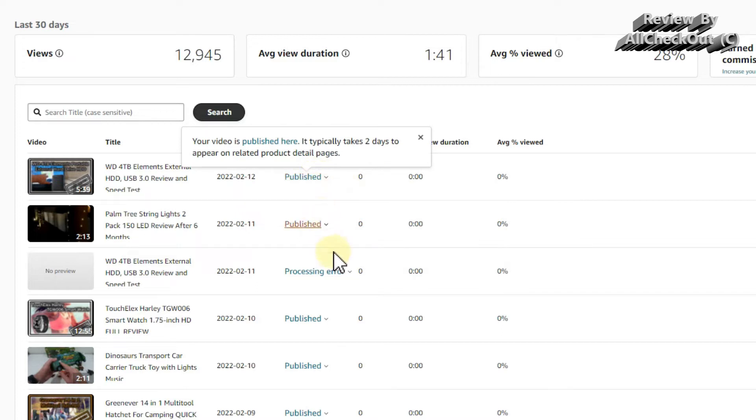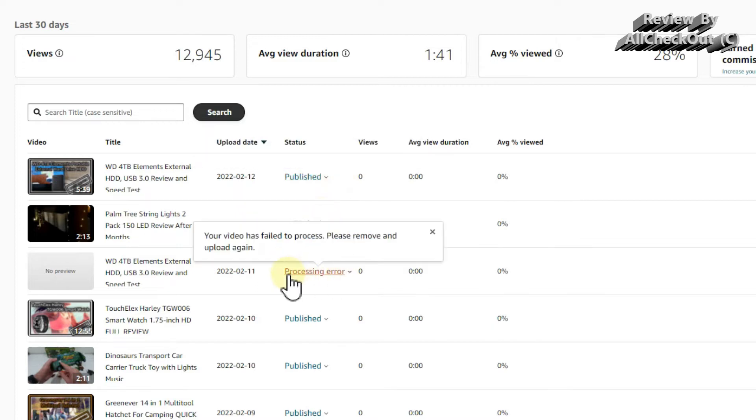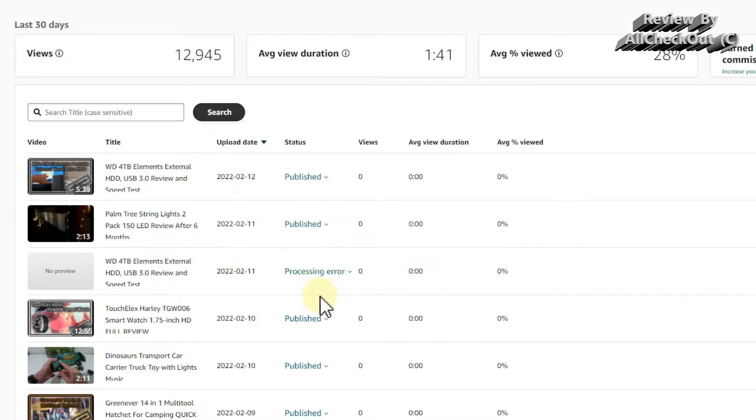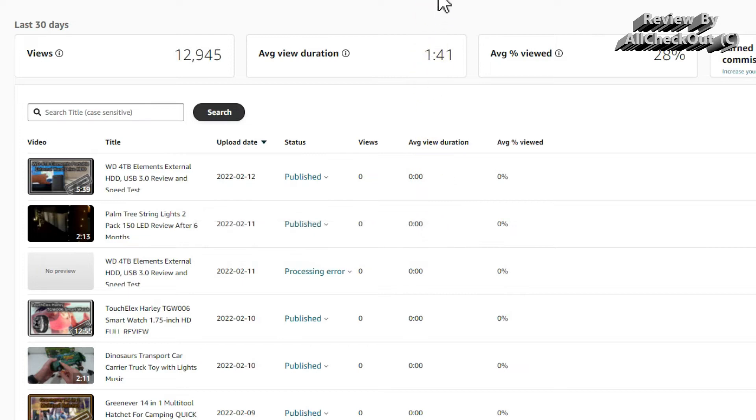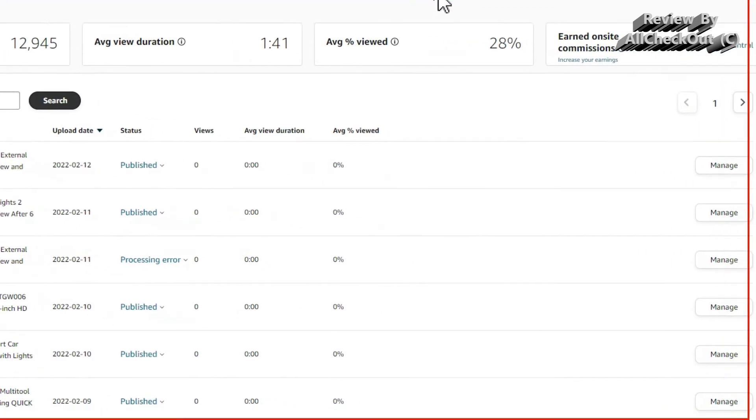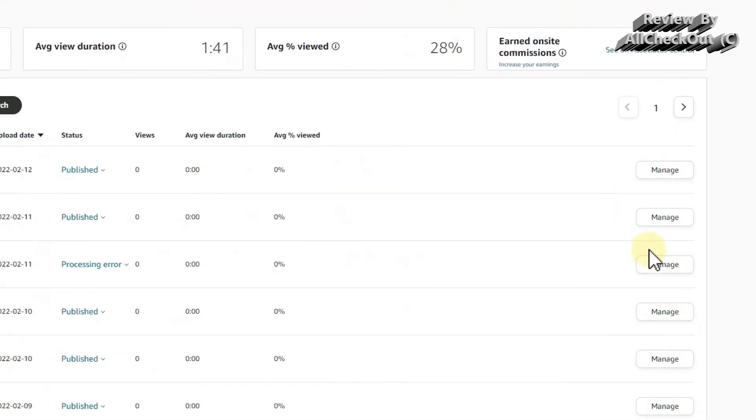But I've never seen processing error. When we hover over it, it just says your video has failed to process, please remove and upload again. What we can always do is go to the right side and click on Manage.